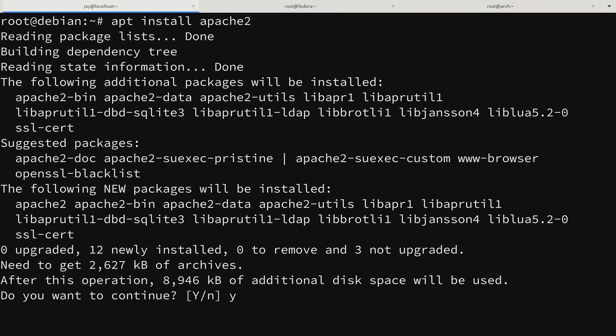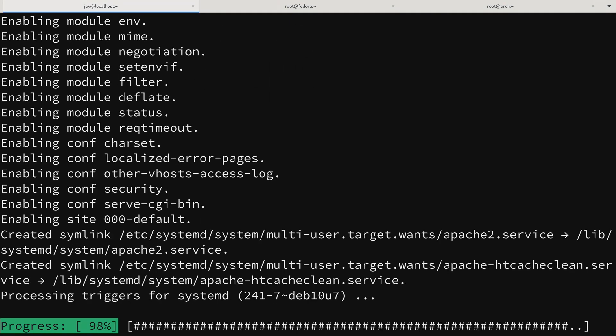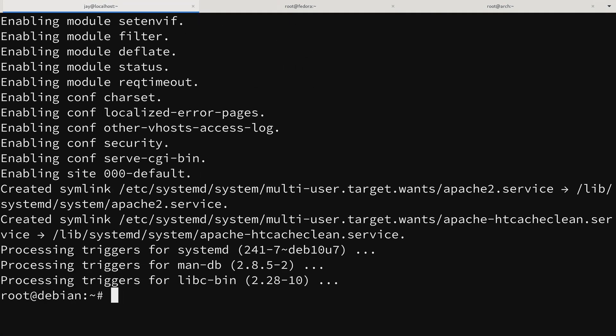I could type y and press enter to accept these changes. I don't actually need to type y because it's capitalized, meaning pressing enter without typing y or n will assume Y — whichever option is capitalized. So I'll just press enter. Apache is now successfully installed. If I were setting up a web server I could copy files to this Linode to serve a website, but that's beyond the scope of this video — it doesn't matter what we're installing, I just used Apache as an example.